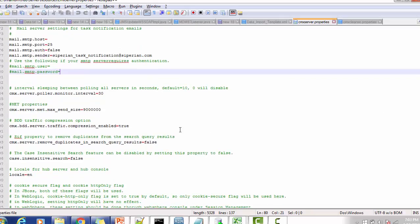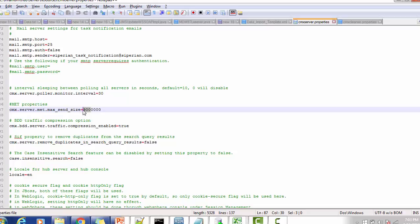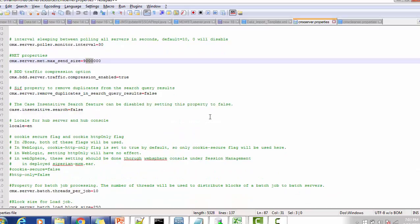The sleeping interval between polling all servers in seconds — this is a server-related property; default is 30 seconds. MET properties: CMX server MET max size is approximately 9 million, which is the limit. The PDD traffic compression option — if you want to enable traffic compression, you can enable that. The next property removes duplicates from the search query result.